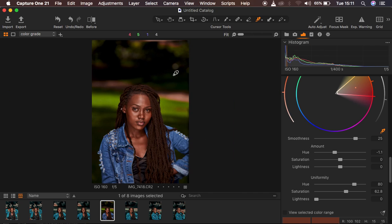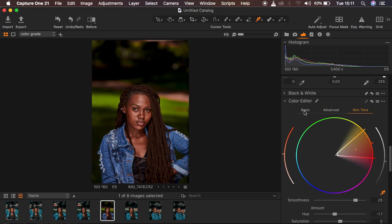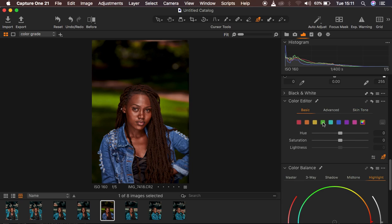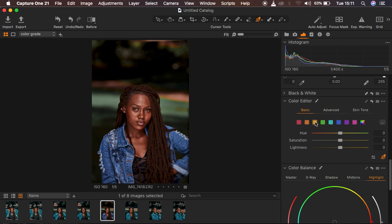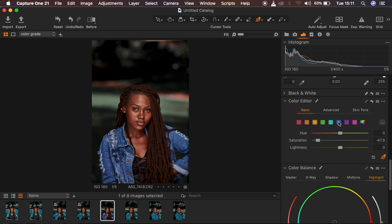Now let's work on the environment colors, which also affect the image. In the Basic panel I'll go to the Greens and shift the hue towards the Aqua side, then desaturate that color. I'll come to the Yellows and desaturate them so the model stands out more. Then I'll go to the Blues — I prefer a teal look on the model's jacket — and shift the blues towards Aqua.